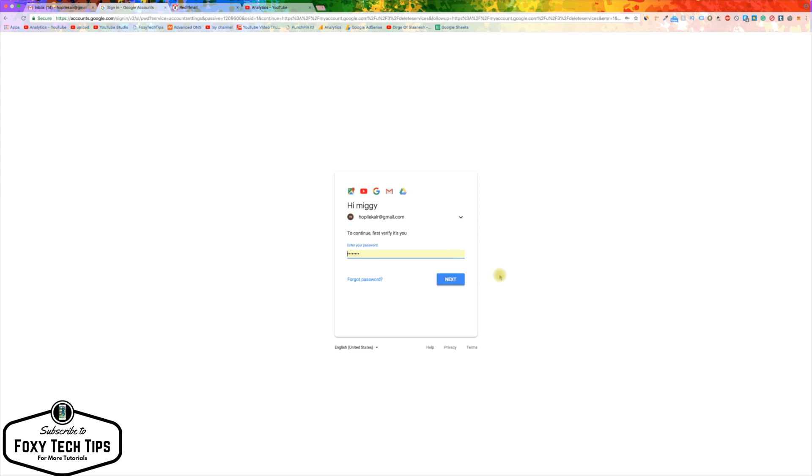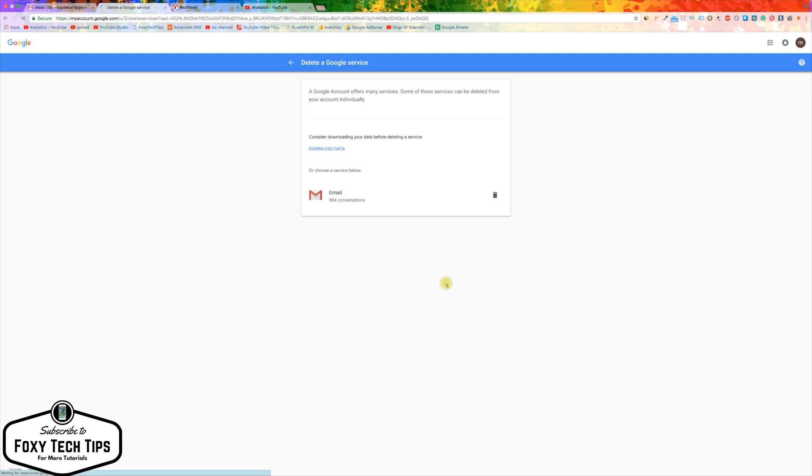You will now need to enter the password for your account. If you want, you can download your email history to your computer before you delete the email account and permanently lose access to your previous emails.